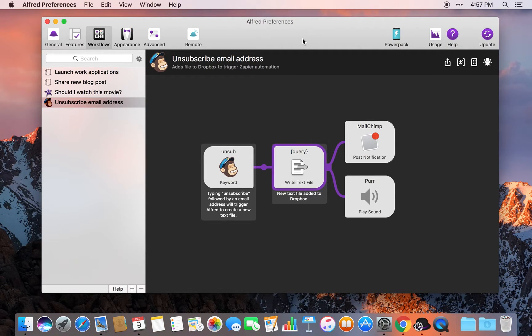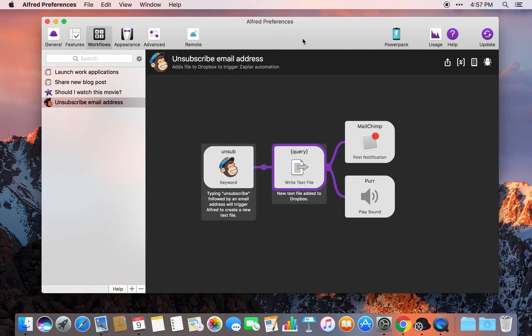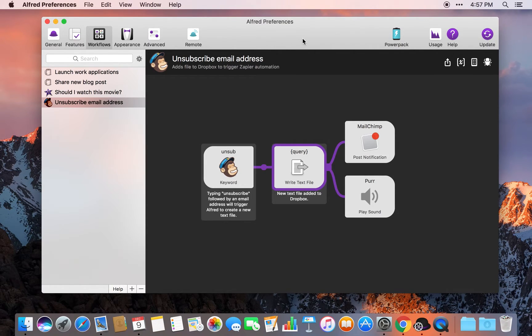Hey guys, welcome to this brief video where today I want to show off what I am describing as probably the geekiest thing I've ever automated on my computer.